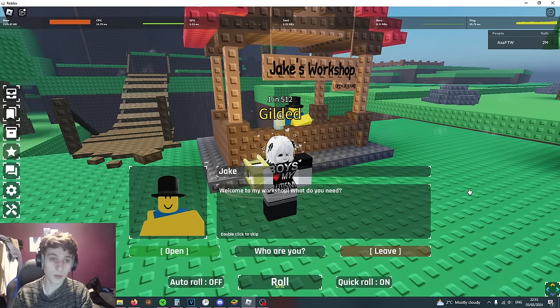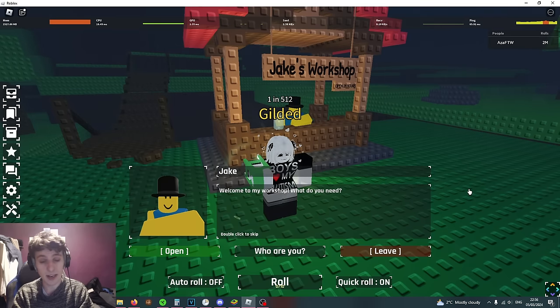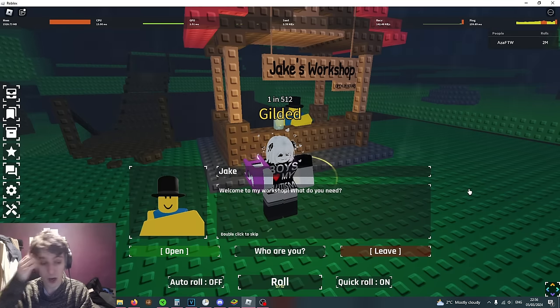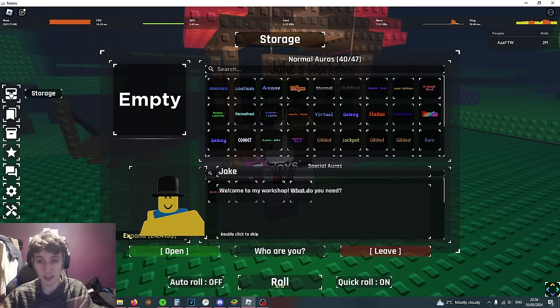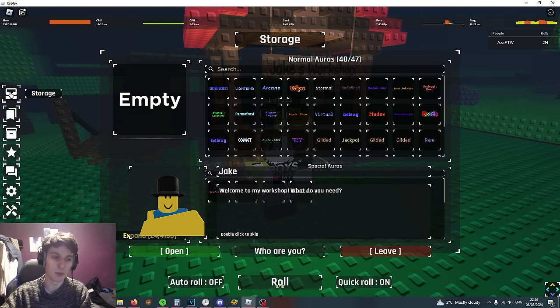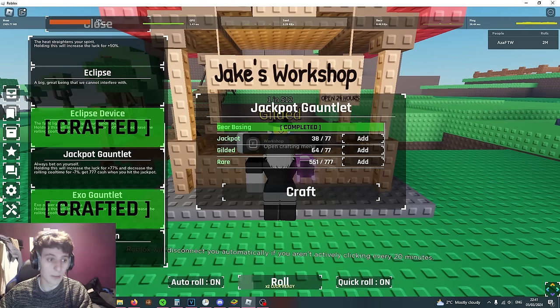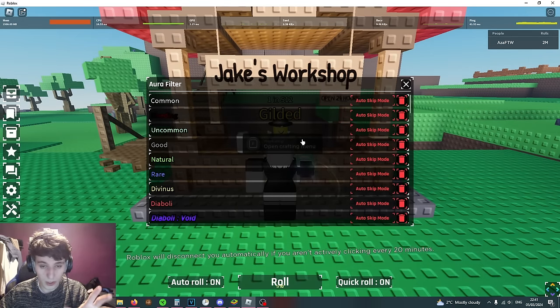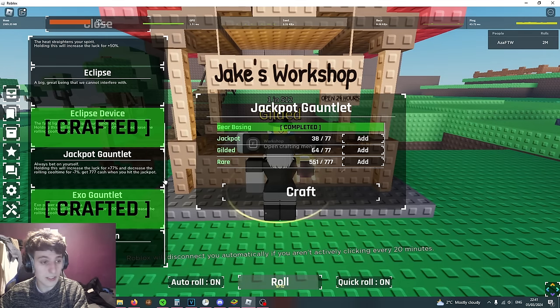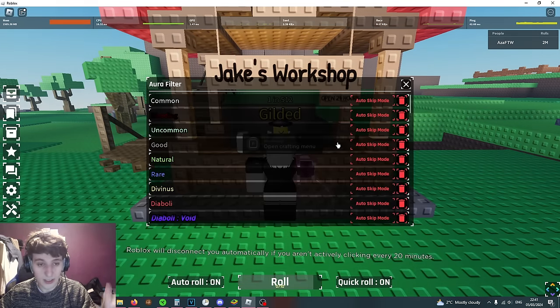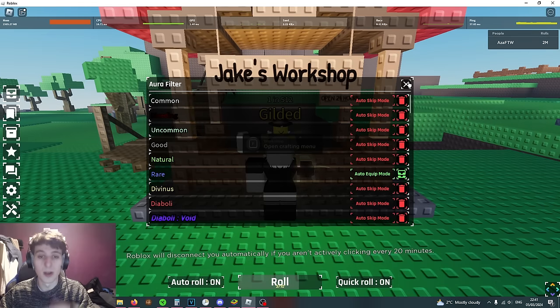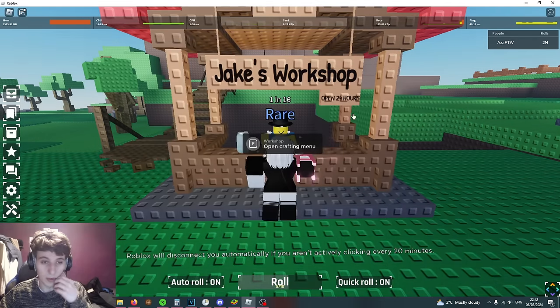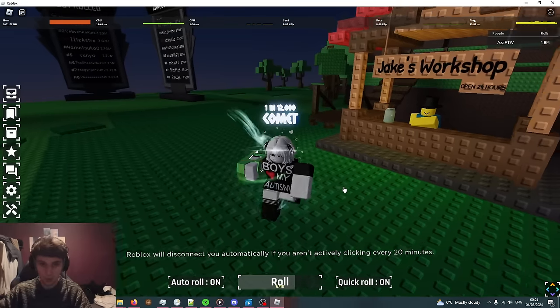When you do get the Jackpot Gauntlet I would equip it for two to three active days. You'll get a little bit less luck but you want to grind enough coins just to make the storage as big as you want it. Then as soon as you're happy with how big the storage is you can move on to maining the Exogorn. Whenever you're crafting make sure you're using the aura filter. It's very useful. For example, we need 777 rares, go in the settings, put Rare on auto equip mode, put everything else that you don't want on auto skip mode.